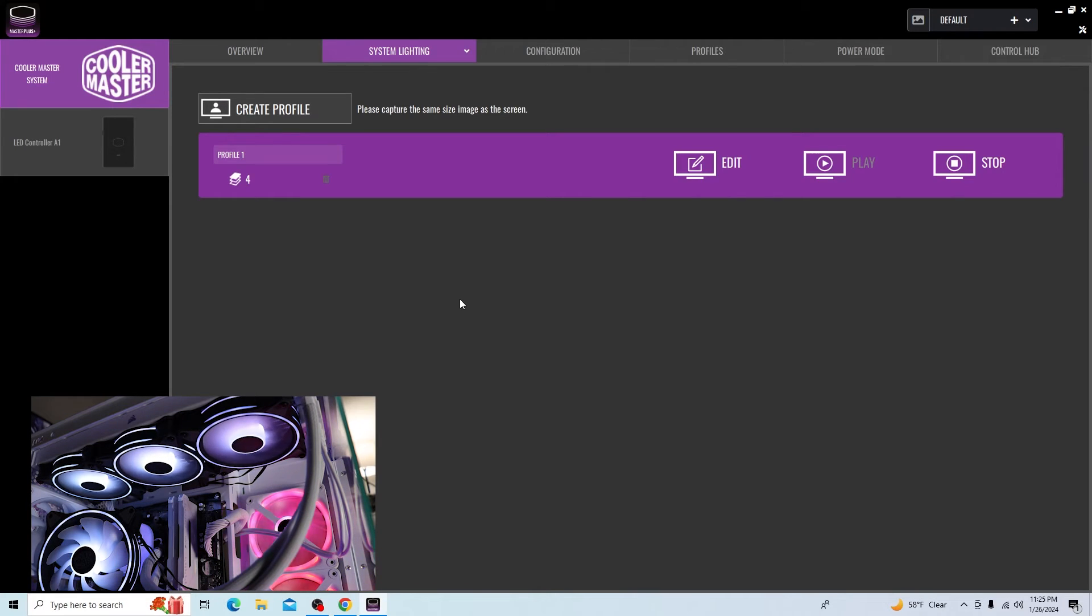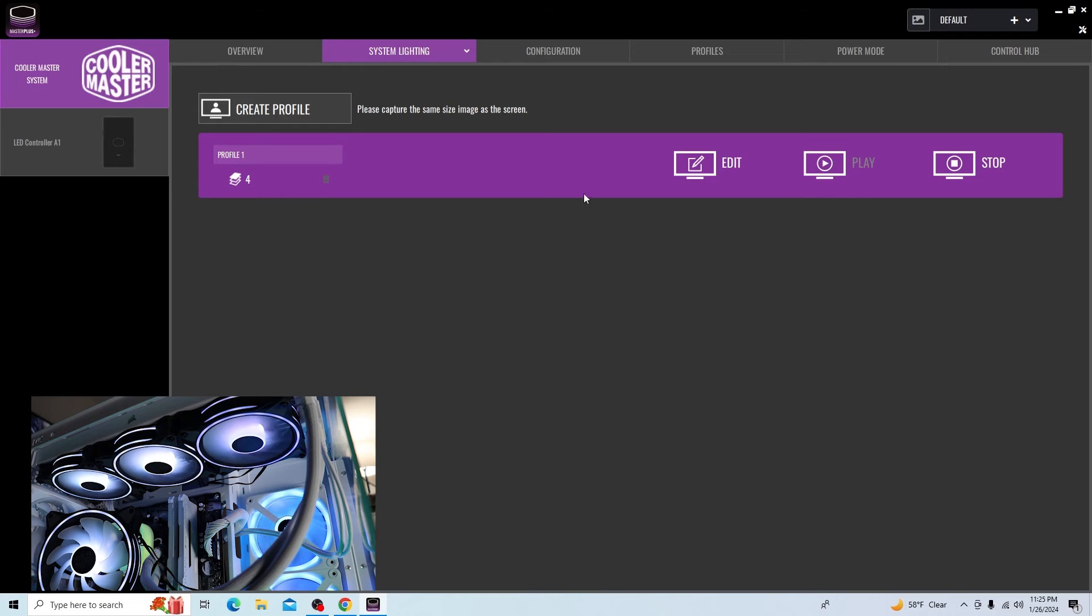Once we've applied that, we can go ahead and play that particular profile. It will go ahead and start turning the LEDs based on whatever is in the screen at that time. Very cool. It gives you something to play around with and have some fun with. You should be able to create some pretty cool looks with that.